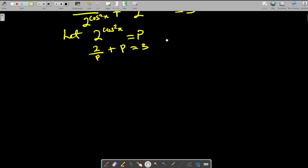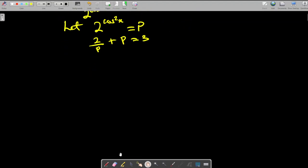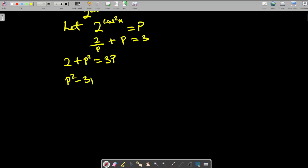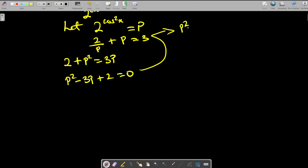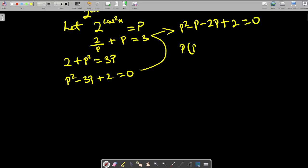We clear the fraction by multiplying through by p, giving us 2 + p² = 3p. Rearranging: p² − 3p + 2 = 0. Factorizing: p² − p − 2p + 2 = 0, so p(p − 1) − 2(p − 1) = 0.